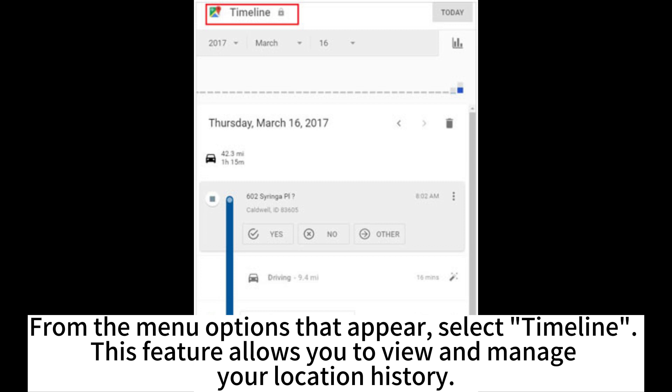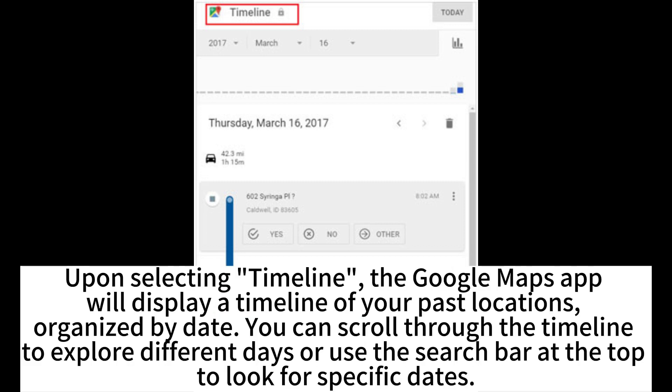The Timeline feature allows you to view and manage your location history. The Google Maps app will display a timeline of your past locations organized by date. You can scroll through the timeline to explore different dates or use the search bar at the top to look for specific dates.